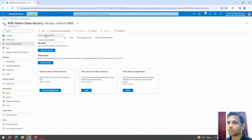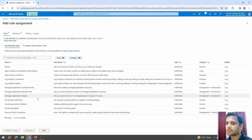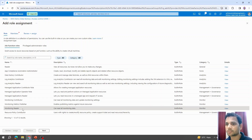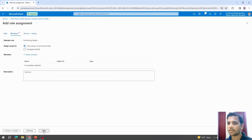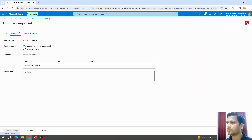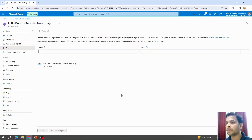Talking about access control — this is an important screen. From here we can grant access to someone else on this resource. For example, if I want to add a role assignment, I click on that and it navigates to a screen where I can select a role. If I want to grant someone Monitoring Reader access, I select that, click Next, then select members by providing their email address.